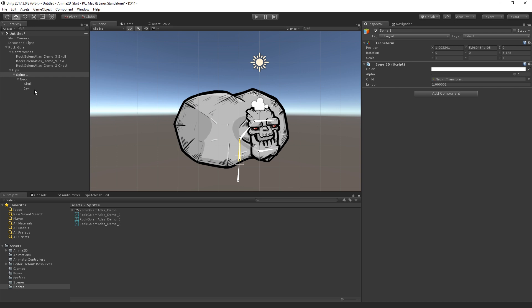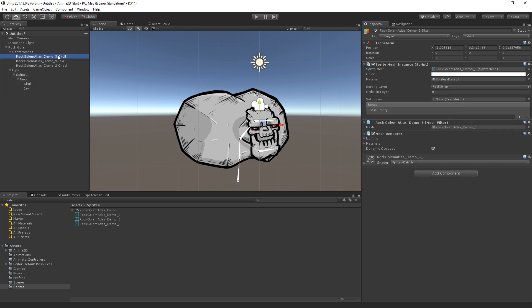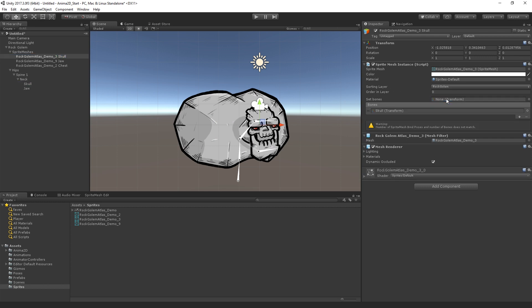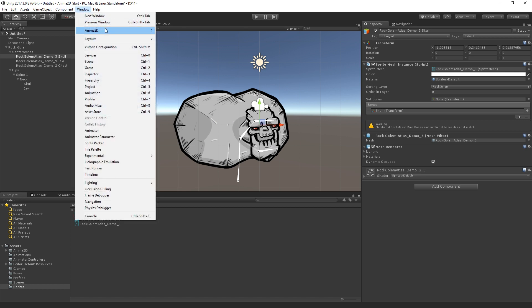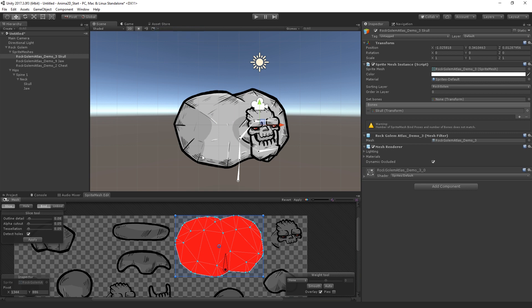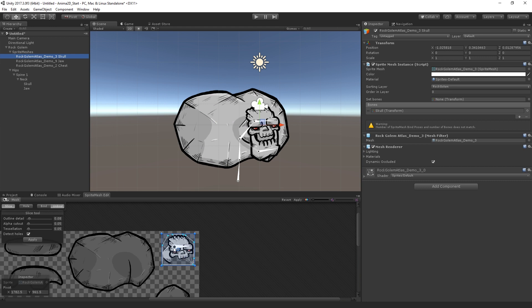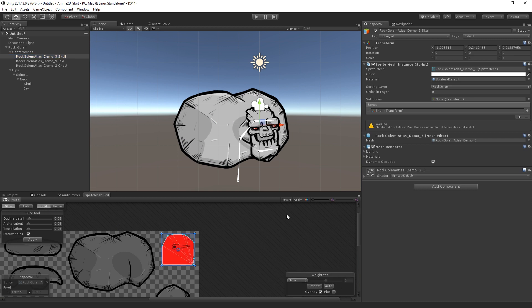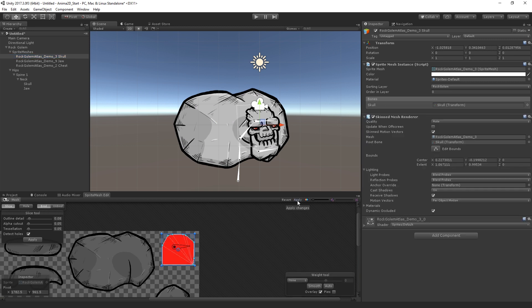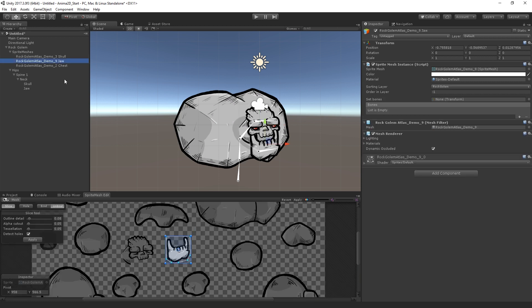So we're going to do the same process for the skull and the jaw. So let's go ahead and select the skull SpriteMesh. Drag in a reference to the skull bone. Open the SpriteMeshEditor. And let's see, we want the, okay, just need to reselect there. Okay, we can see the bone displayed here. And what we want to do is, I'm not going to worry about the shape in this case, because it's just going to be moving it up and down. So I'm just going to go ahead and bind and apply. And we're going to do the same process for the jaw. We're going to assign the jawbone and bind and apply.